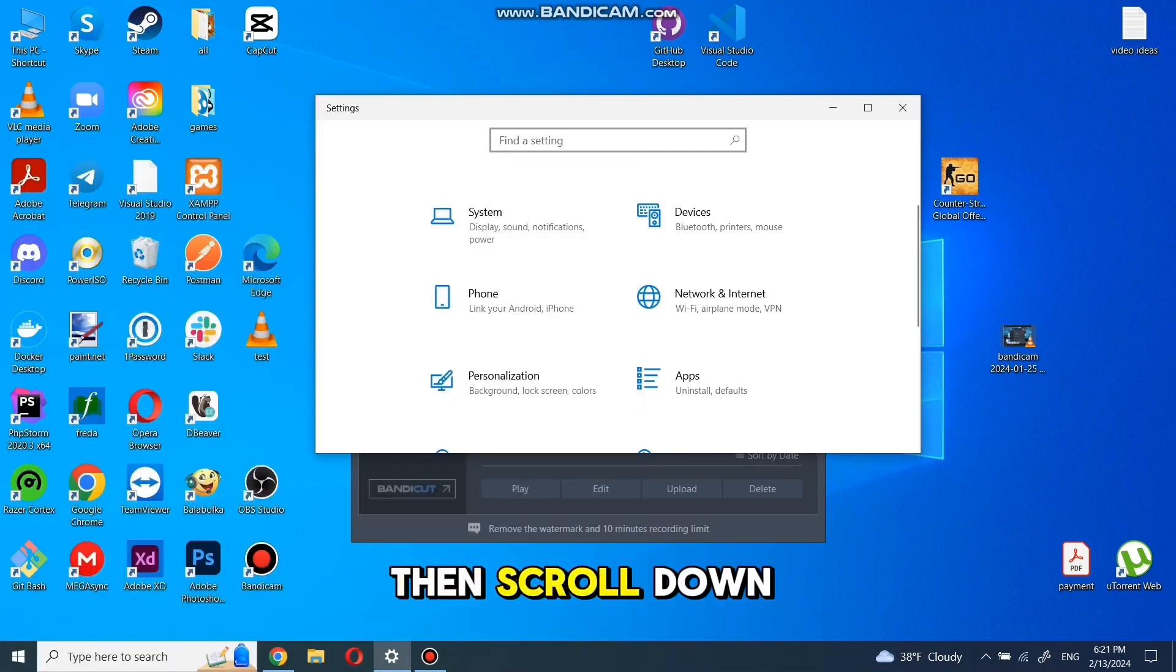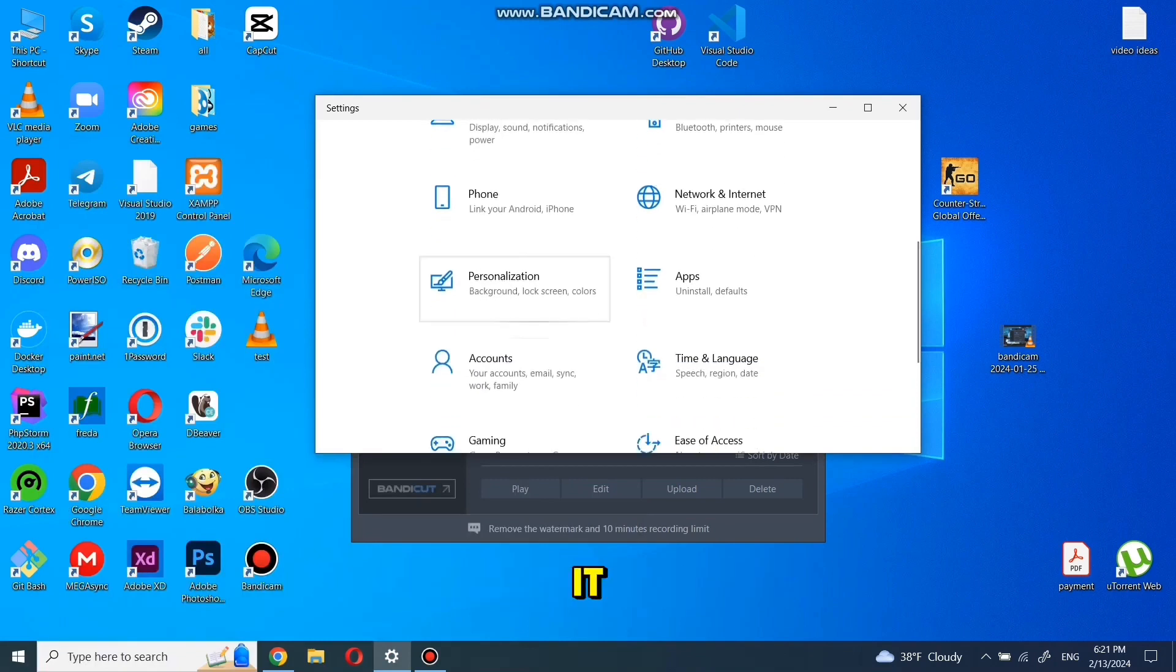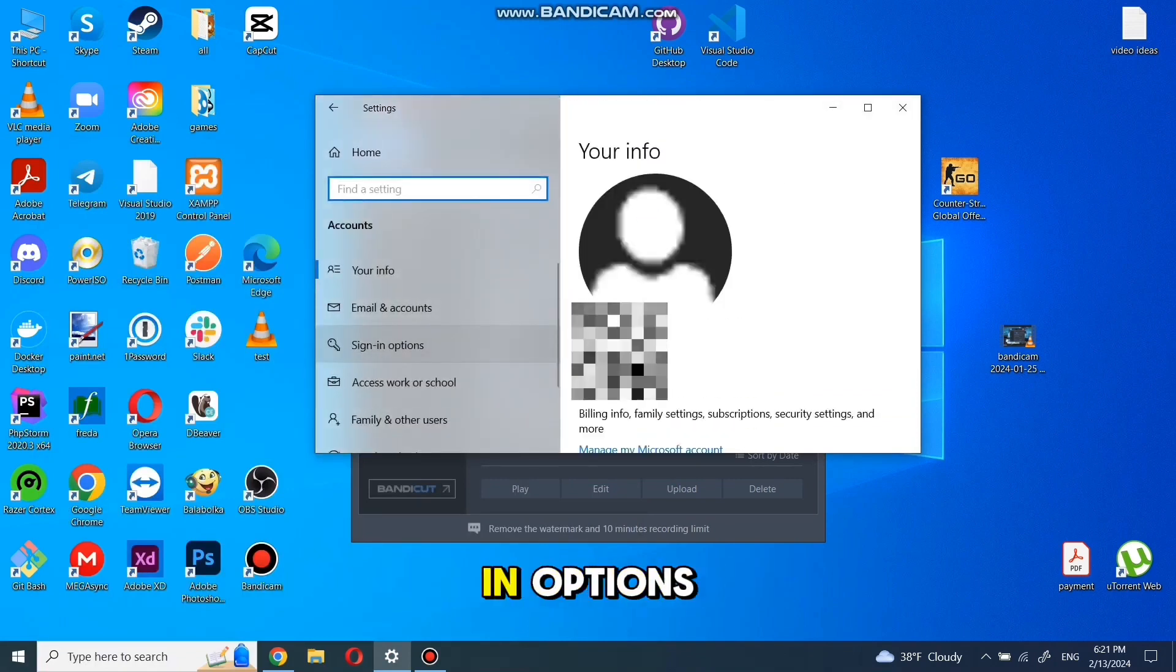Then scroll down till you find accounts and click it. In this tab, click on sign in options.